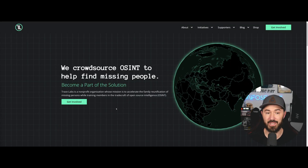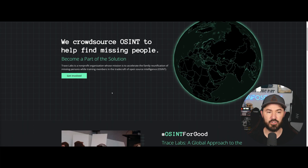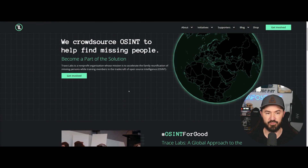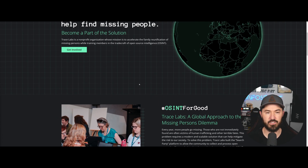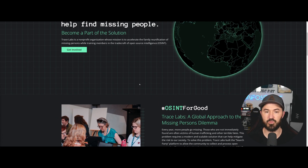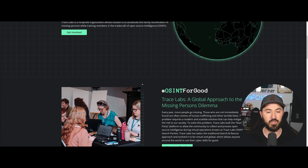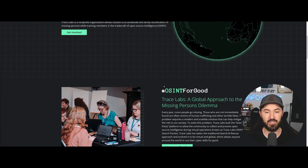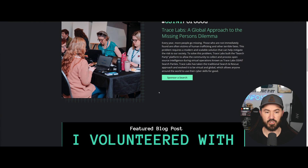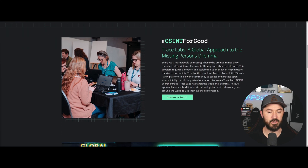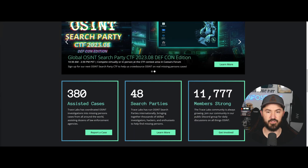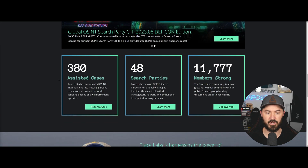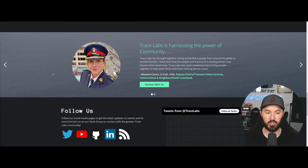Here we are on tracelabs.org. The phenomenal folks over there help find missing people using OSINT, and there's so much cool stuff you can use with open source intelligence. They're doing OSINT for good, and if we come down here, there are CTFs — they do some fun stuff, including DEFCON.